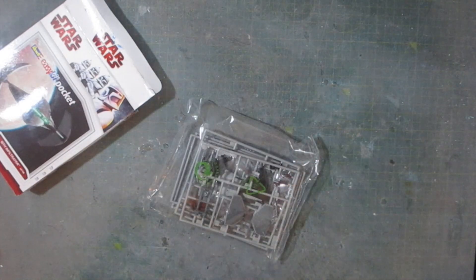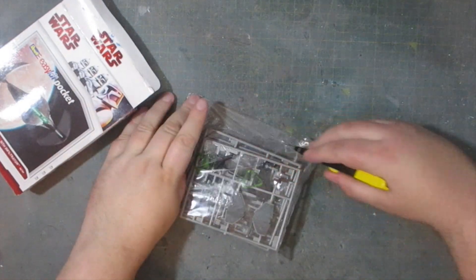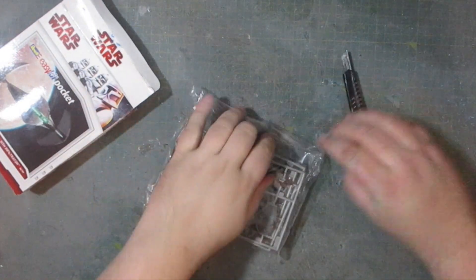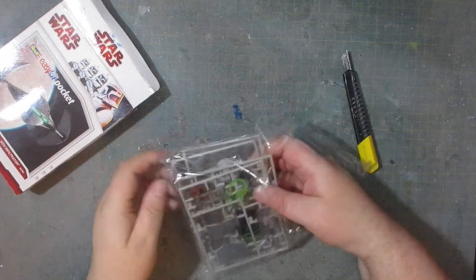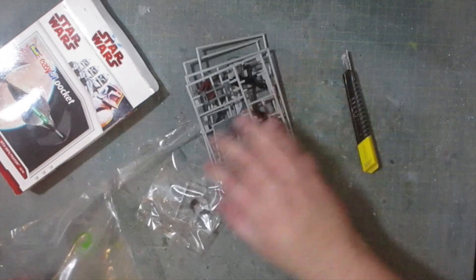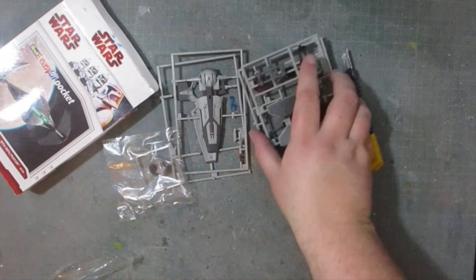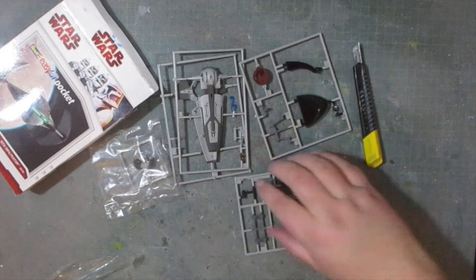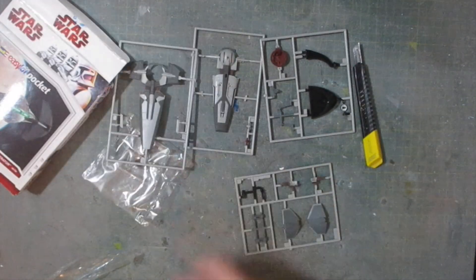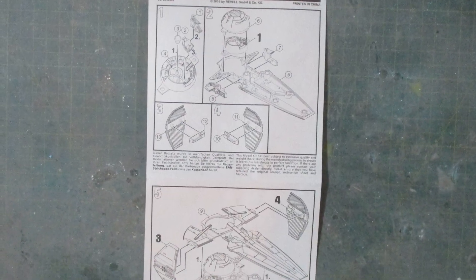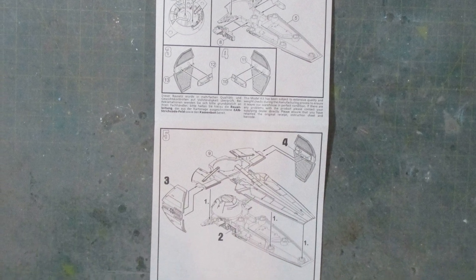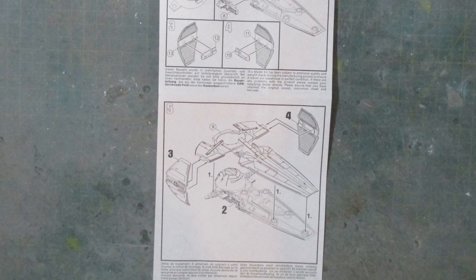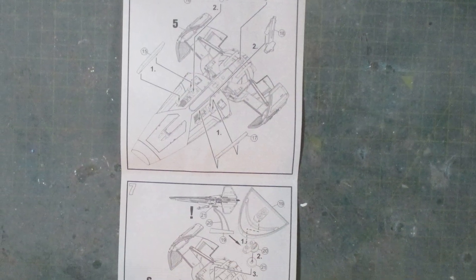Everything comes in one pre-sealed bag so get that cut open and have a look at the sprues and they look to be pre-painted which makes my life much easier. There's also a set of instructions in the box. It's all crammed onto a small double-sided piece of paper and there's only eight steps to follow in total.